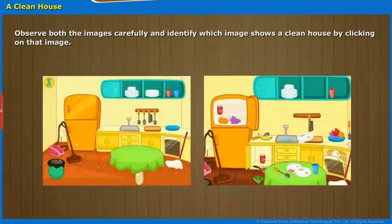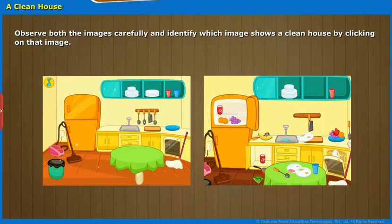Observe both the images carefully and identify which image shows a clean house by clicking on that image.